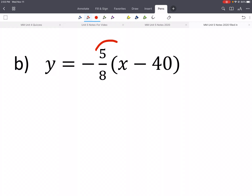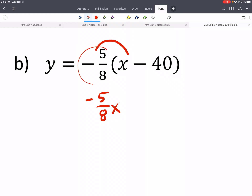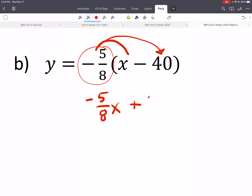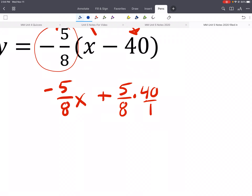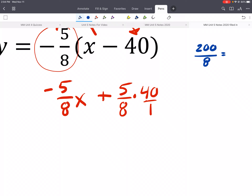So let's do one more example of that. Again, we would distribute the slope, which gives us negative 5/8 x. When we distribute, we distribute the sign as well. Now we'll distribute to the negative 40 — a negative times a negative gives you a positive. We'd have 5/8 times 40. We could write it as a fraction and multiply straight across: 5 times 40 gives 200 over 8. And 200 divided by 8 gives you 25.